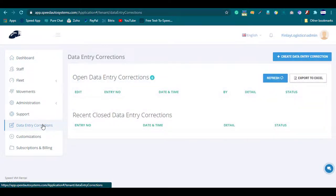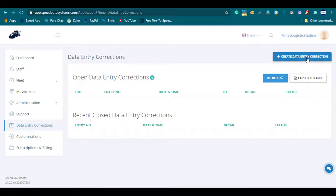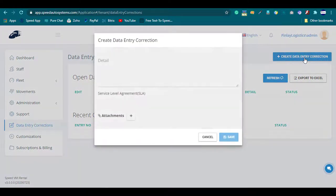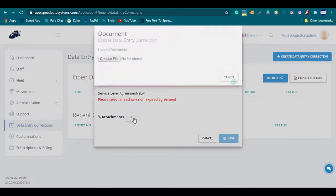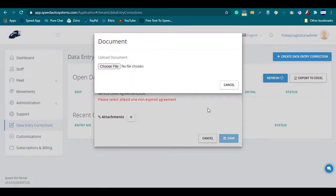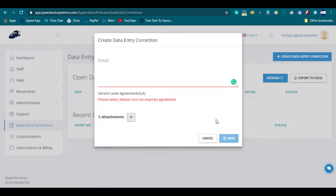Here, you can create a request if there are any changes needed in your data. Click on the Create Data Entry Corrections tab. Provide the details of the data change. You can attach any file if required, and click on the Save button.